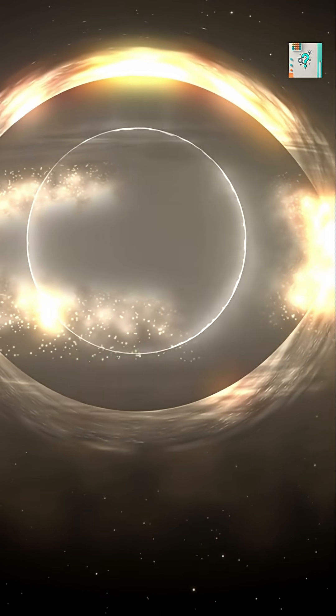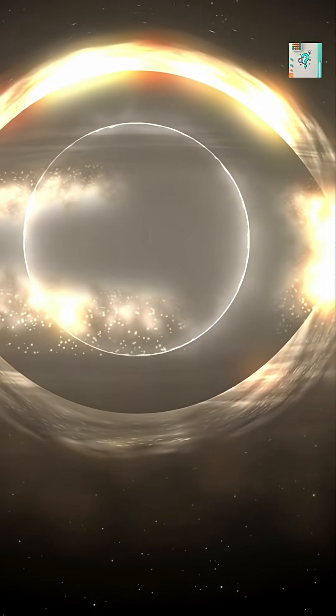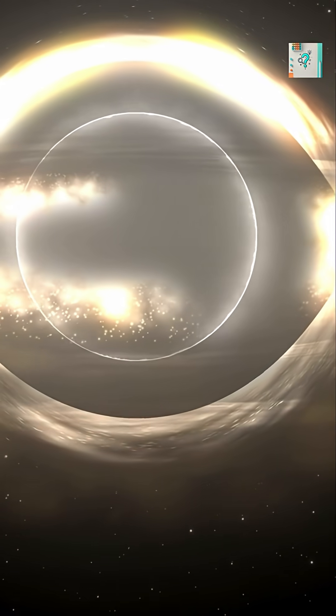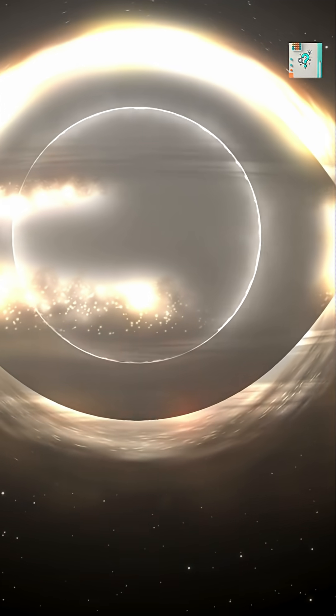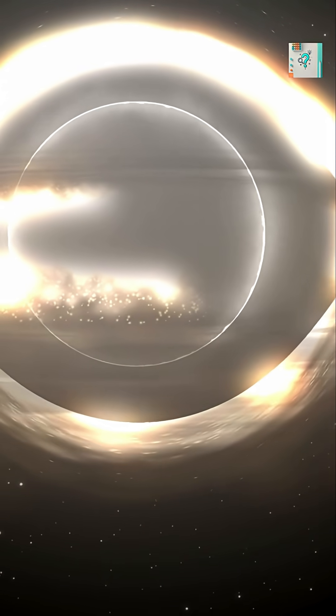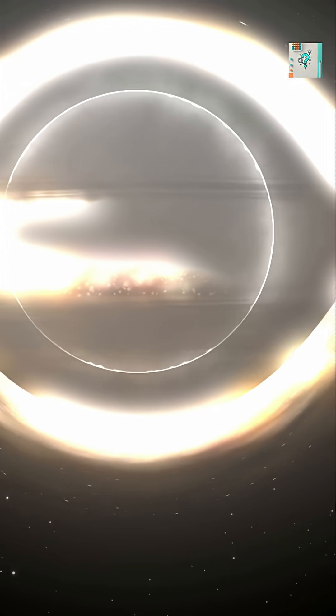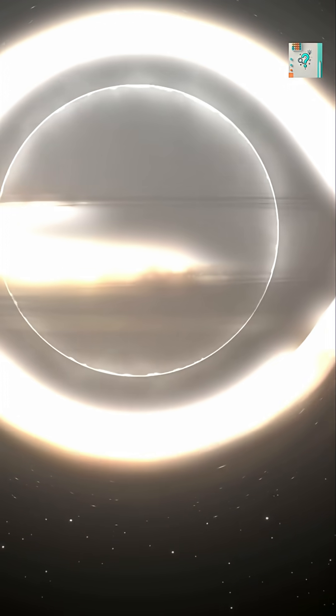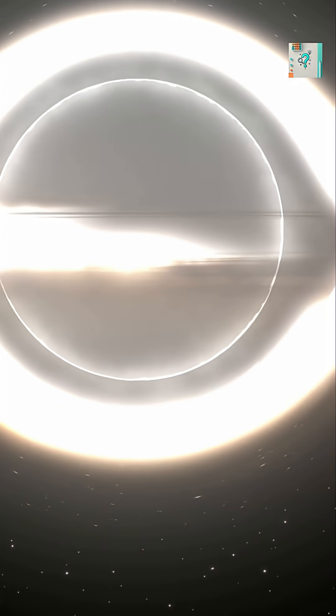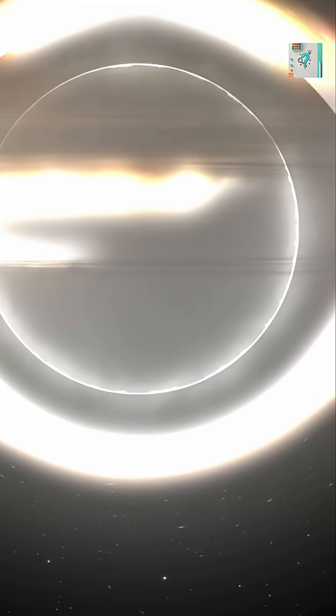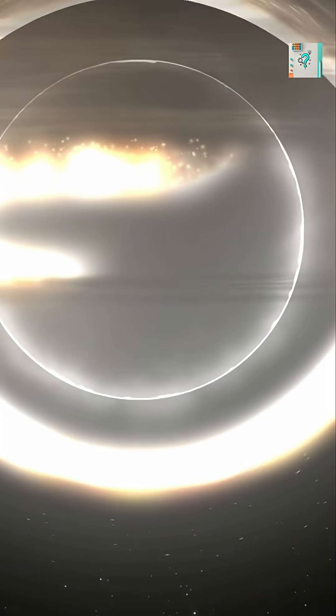Black holes may seem like silent voids, but many of them spin at incredible speeds. This spin comes from conservation of angular momentum, the same principle that makes an ice skater turn faster when pulling in their arms.